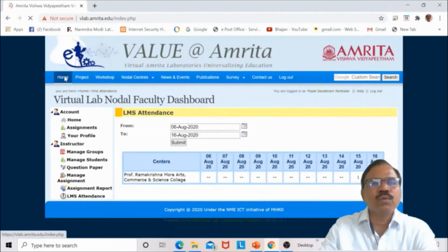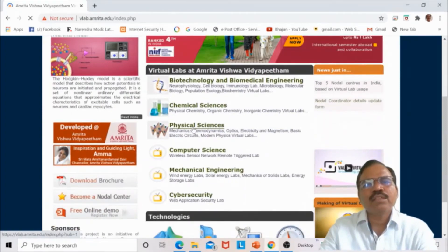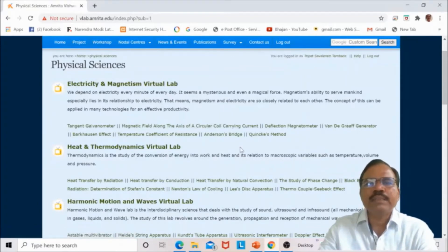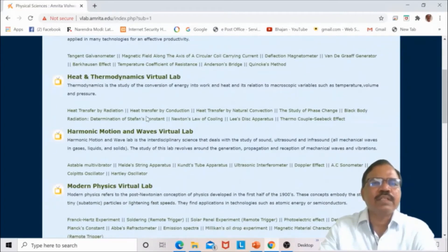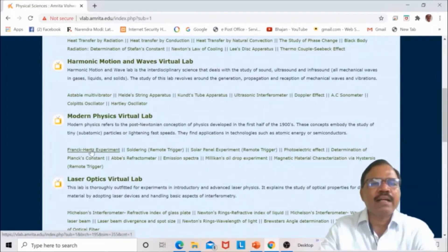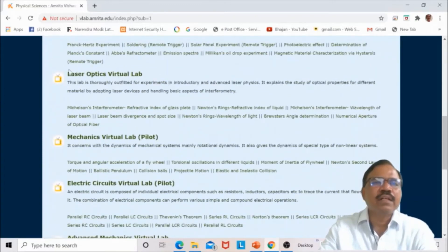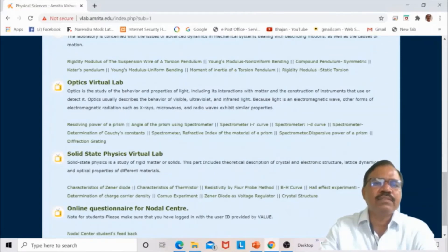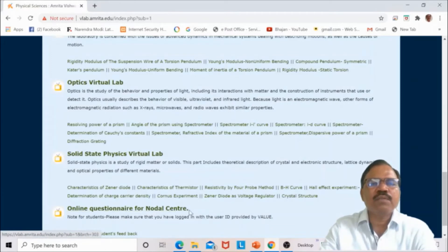If you go to the home page, you can navigate to any laboratory. In physical sciences, electricity and magnetism virtual lab is available, with experiments on the tangent galvanometer and others. Heat and thermodynamics, harmonic motion and waves, modern physics, laser optics, mechanics, electric circuit, advanced mechanics, optics, and solid state physics virtual labs are all available. An online questionnaire for nodal centers is also provided.